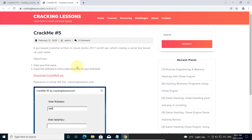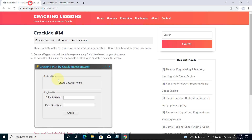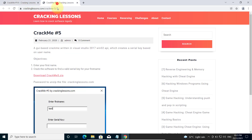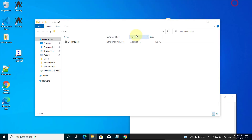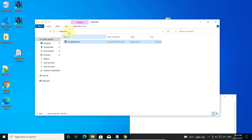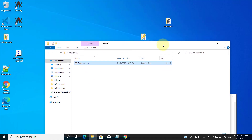Crackme5 has the same objectives as crackme14 but crackme5 is working well. Go ahead and download crackme5. The password to unzip is crackinglicense.com. After downloading crackme5, put it in your crackme5 folder on the desktop.